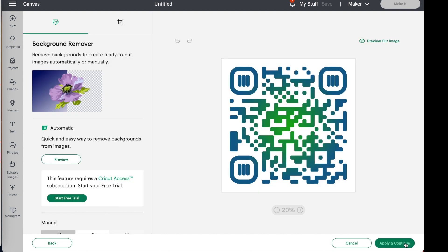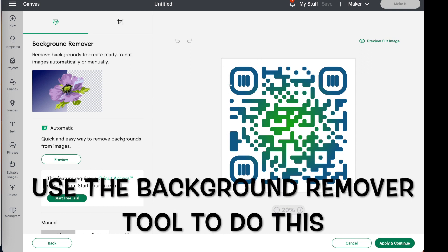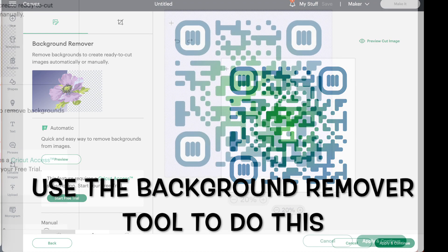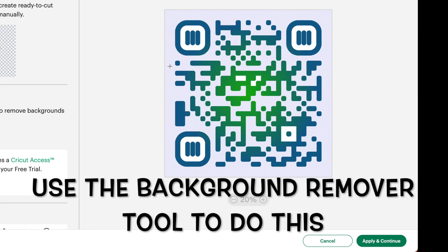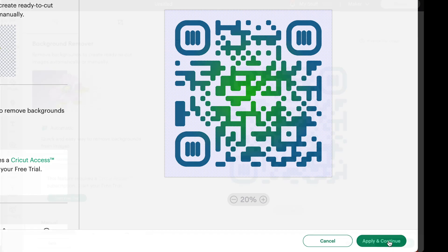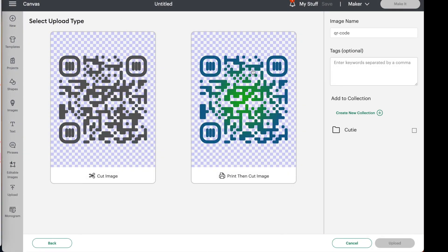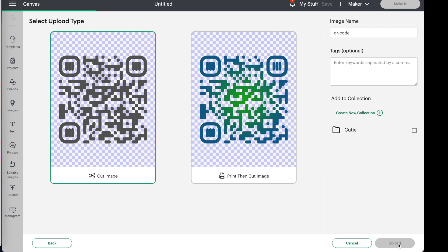Now on this one, my intent would be to cut it out as opposed to printing it. So what I had to do was I had to go ahead and remove this white background. Okay. That removed most of it, but then you have to go in and click anywhere where you see white. Okay. I think that looks good. Let's hit apply and continue. And then when I get it onto my canvas, I'm going to go ahead and save it as a cut image since I plan to cut this out of HTV. And then I'll say upload.